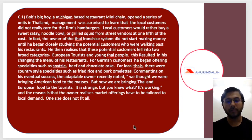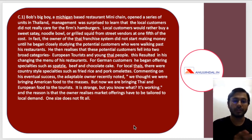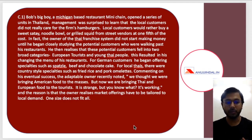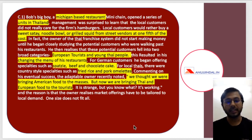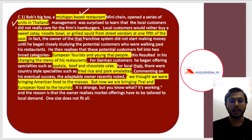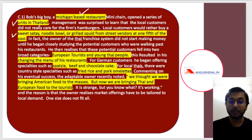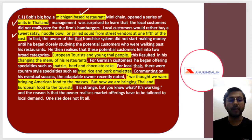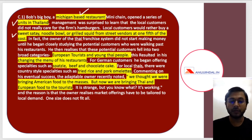It's about a Michigan-based restaurant mini chain which started business in Thailand — something similar to McDonald's. These are the keywords we have. Number one: Michigan-based restaurant. Number two: they started a series of units in Thailand. Number three: local customers would rather buy their staple diet — sweet satay, noodle bowl, grilled squid from street vendors at one fifth of the cost.